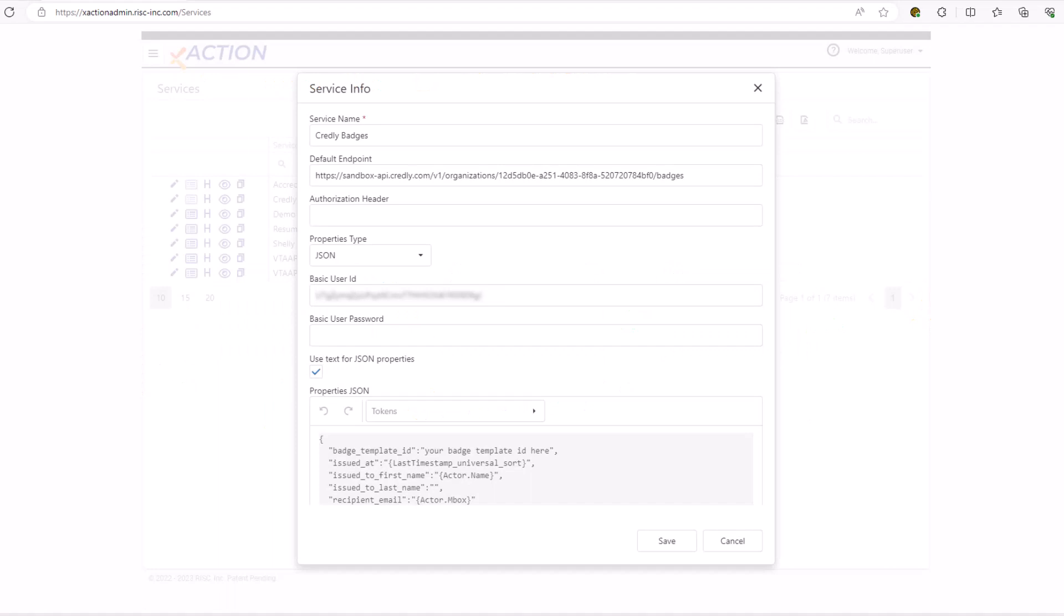So, I've jumped into XAction now and created a service for the Credly API. I am using the sandbox, as you can see in the endpoint, so that I'm not creating any real badges. Your organization ID actually becomes part of the endpoint. You can find out about that in the Credly documentation. They also give you an authorization token, which goes in the basic user ID field. You don't need a password according to the documentation, so I've left that blank. And I've pasted in JSON for the properties.